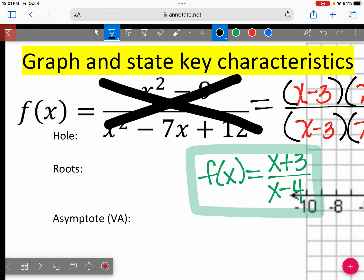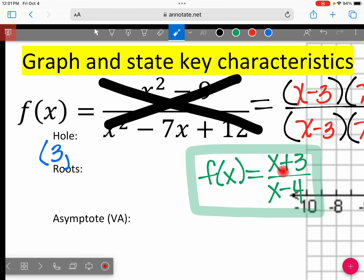We canceled out X minus 3, so I do have to put a hole at positive 3. Go ahead and take that 3 and substitute it into the simplified equation to get your Y value. You get 3 plus 3 over 3 minus 4. What is that? 6 over negative 1. So negative 6.